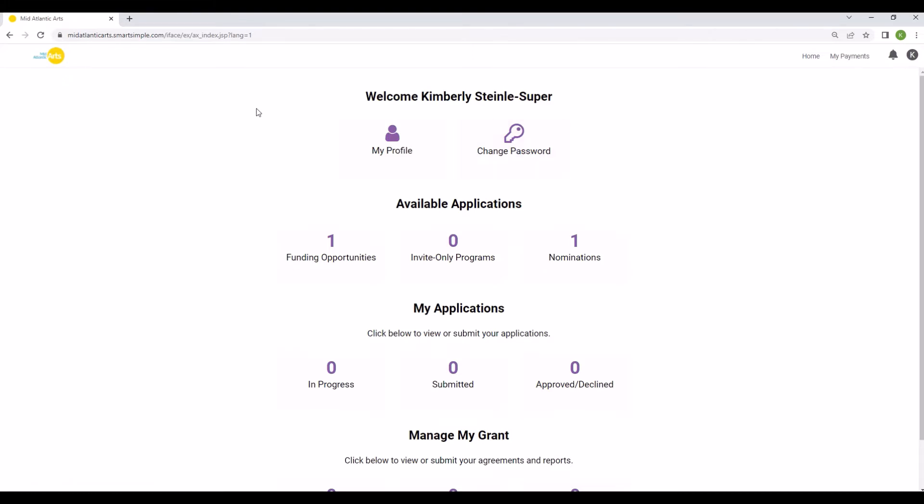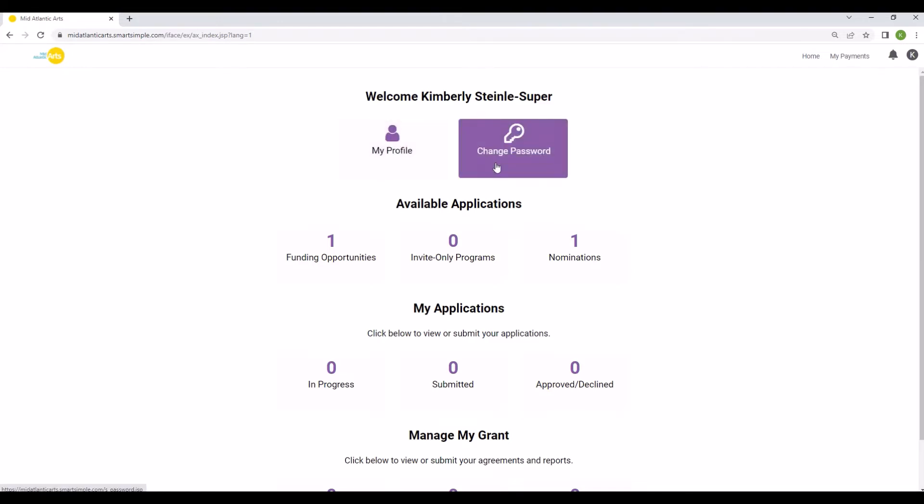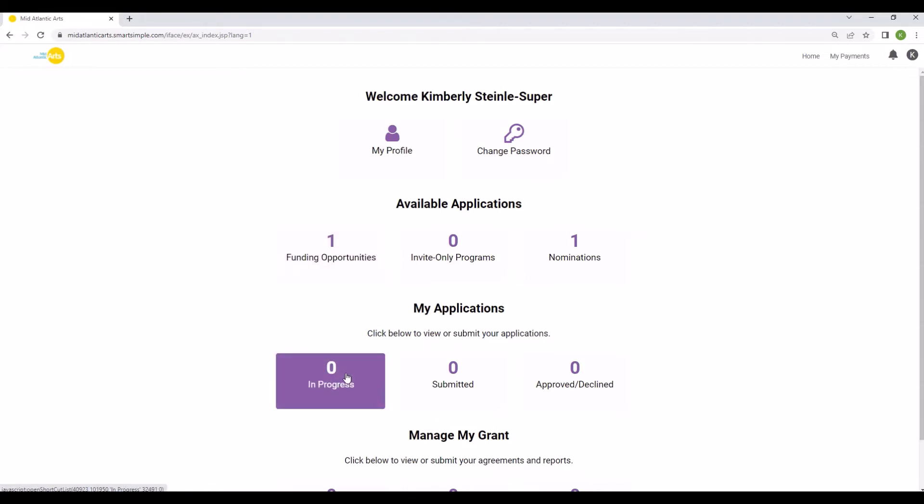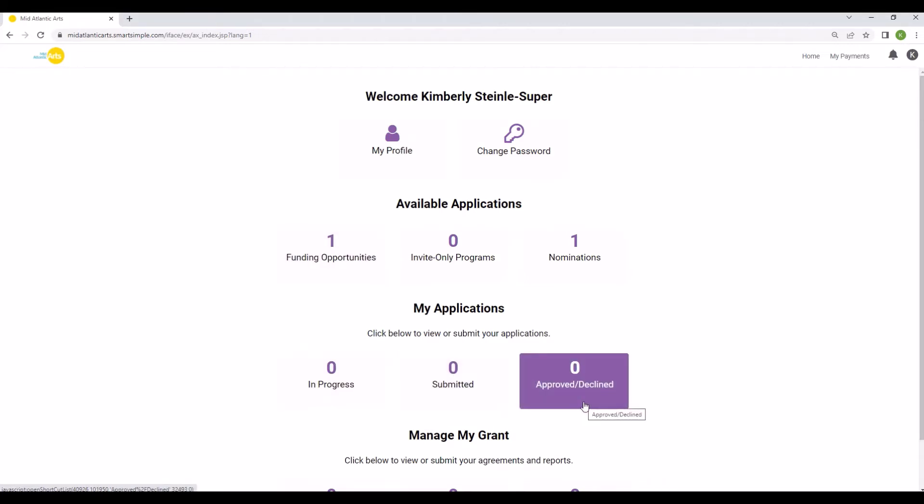From this page, you can update your profile information or change your password, start a new application, access your in-progress application, or check the status of a submitted application.